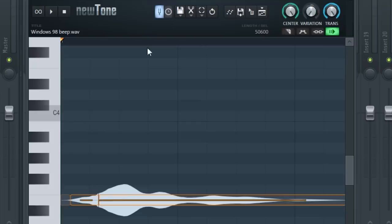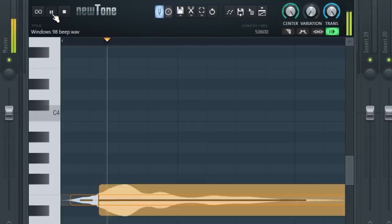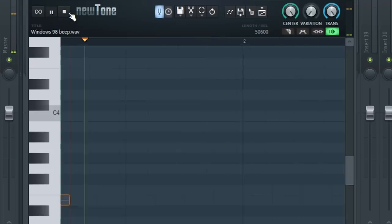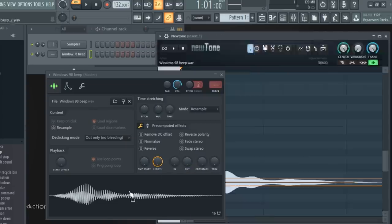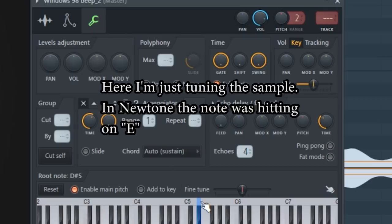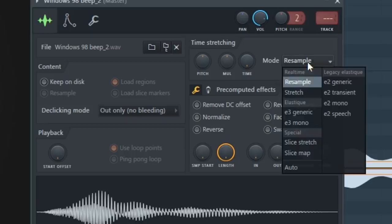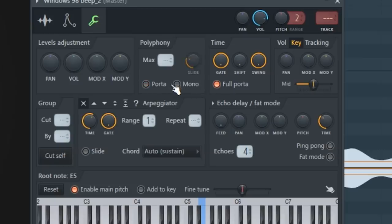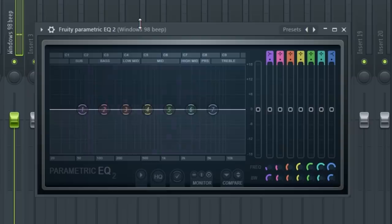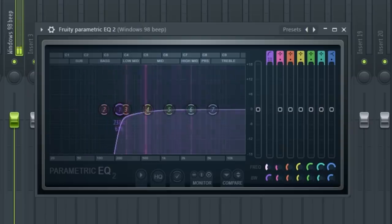First, I'm going to tune it with NewTone, and then drag it back to where it was. I'll set it to stretch so that all of the notes I play are the same length. Maybe set it to mono. I might try to emulate a mellotron flute type sound with this. I'm going to throw an EQ on there to get rid of the lows.